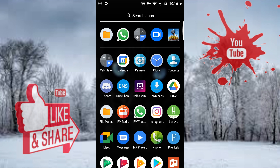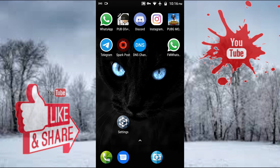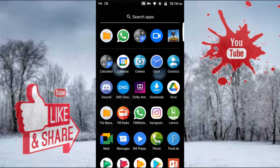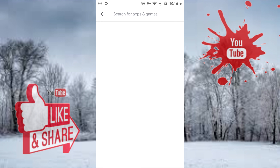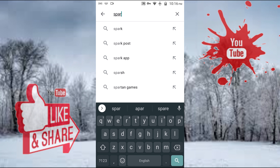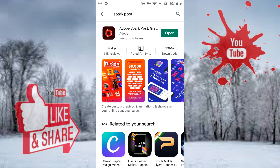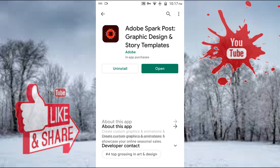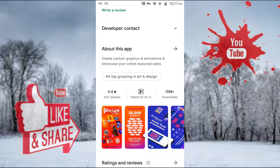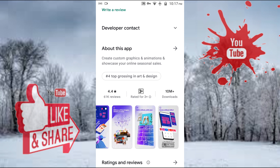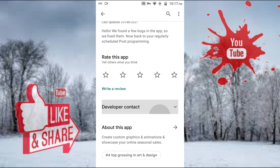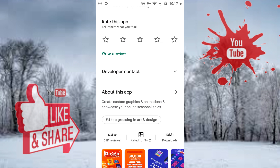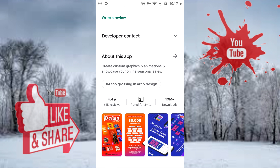We have an app called Adobe Spark Post. We are able to download the application in the Play Store. This is an application called Adobe Spark Post, and we are going to create custom graphics and animations.